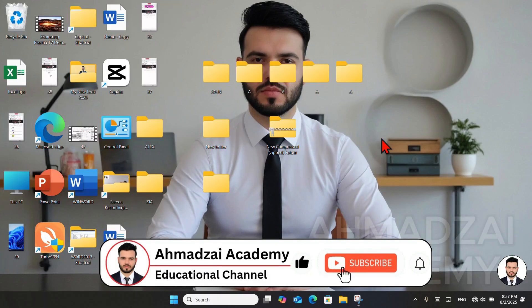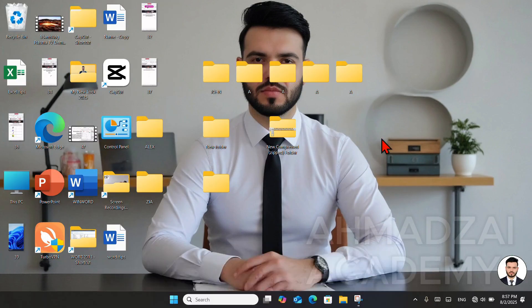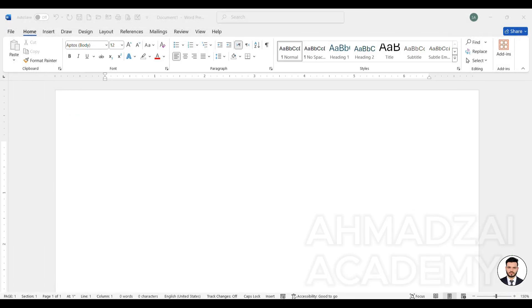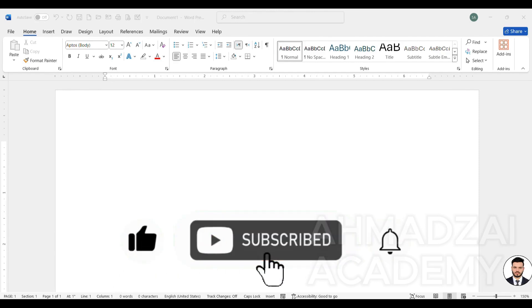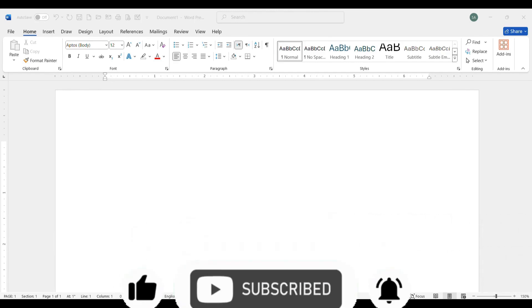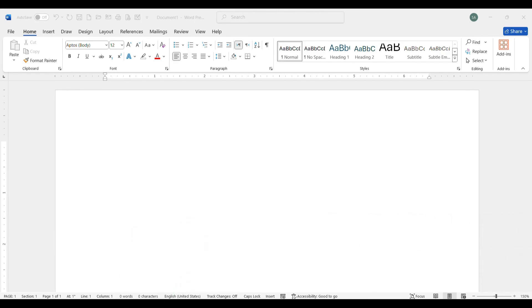This was our lesson on creating folders in different ways. At the end, dear friends, I kindly ask that if you found these videos helpful, please like the videos to support us and help the channel grow. Subscribe to the channel, and I hope to see you in future sessions. Goodbye.